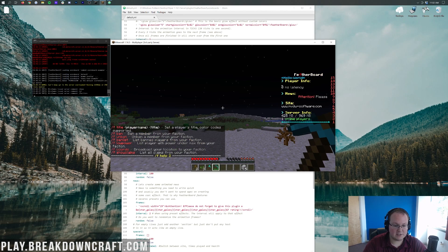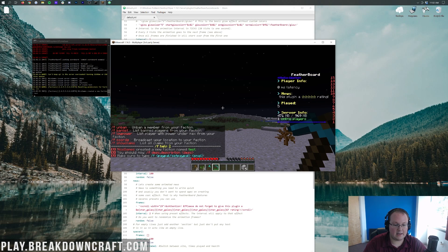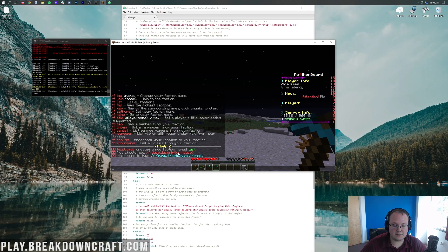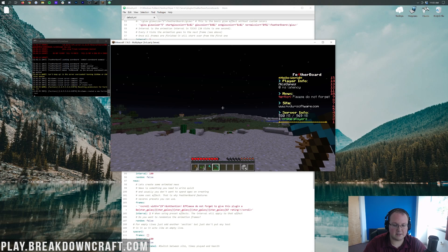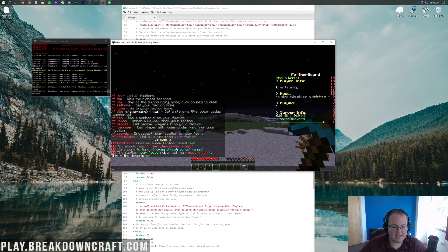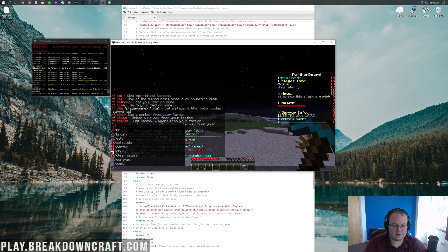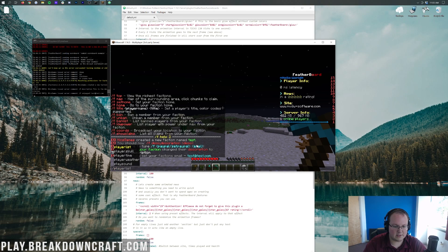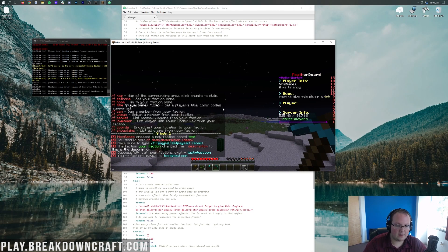If you do /factions you can see all the different stuff. We do /f create test — and there we go, faction created. You can do /f description to set a description. We can also do /f setpaypal test@test.com, and /f paypal returns that back to you. All of that functionality is there.